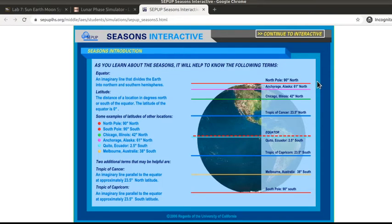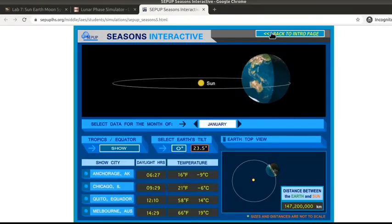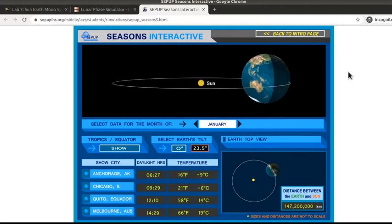This video introduces the Seasons Interactive that you're going to be using in Lab 7. When you first open up the link from Blackboard you're going to get an introduction screen, and you want to go ahead and click to continue to the interactive.